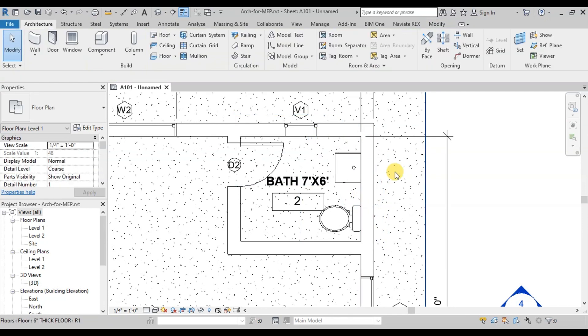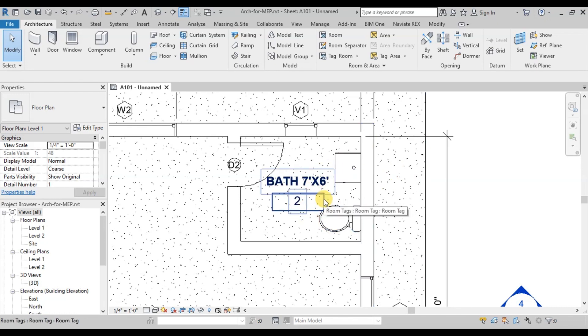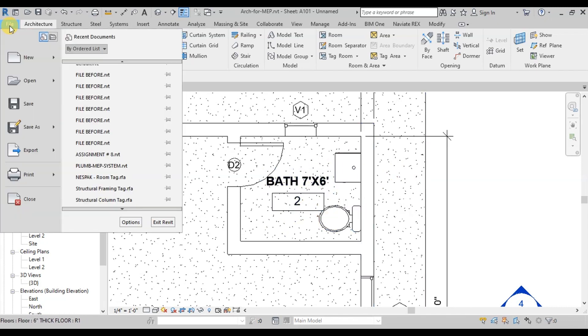Our bathroom fixtures are ready for MEP. Now save this architectural file and close it.